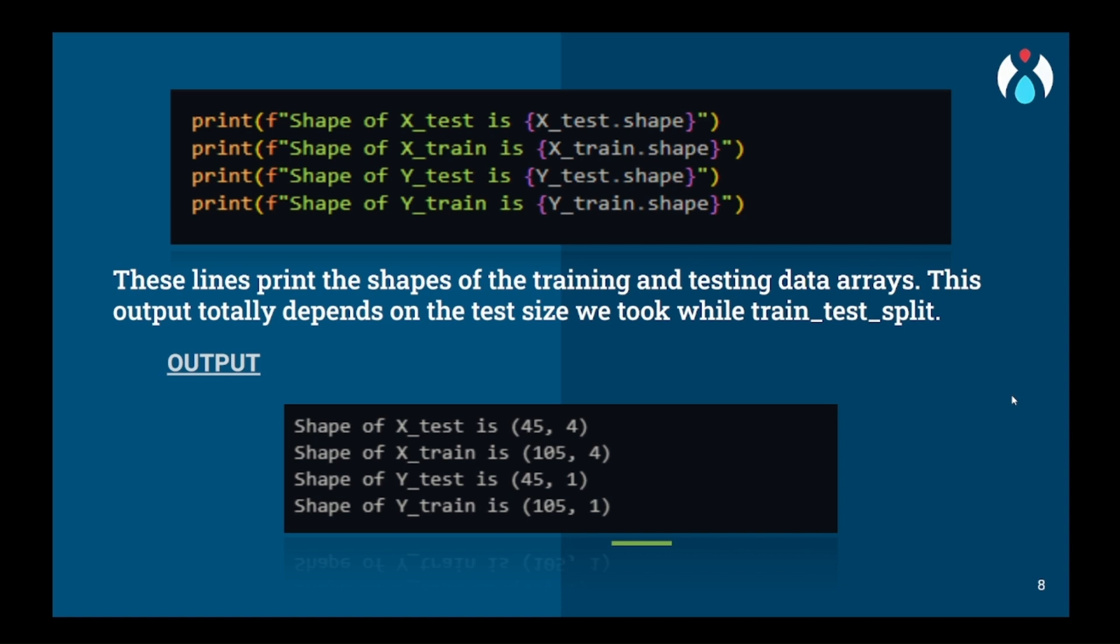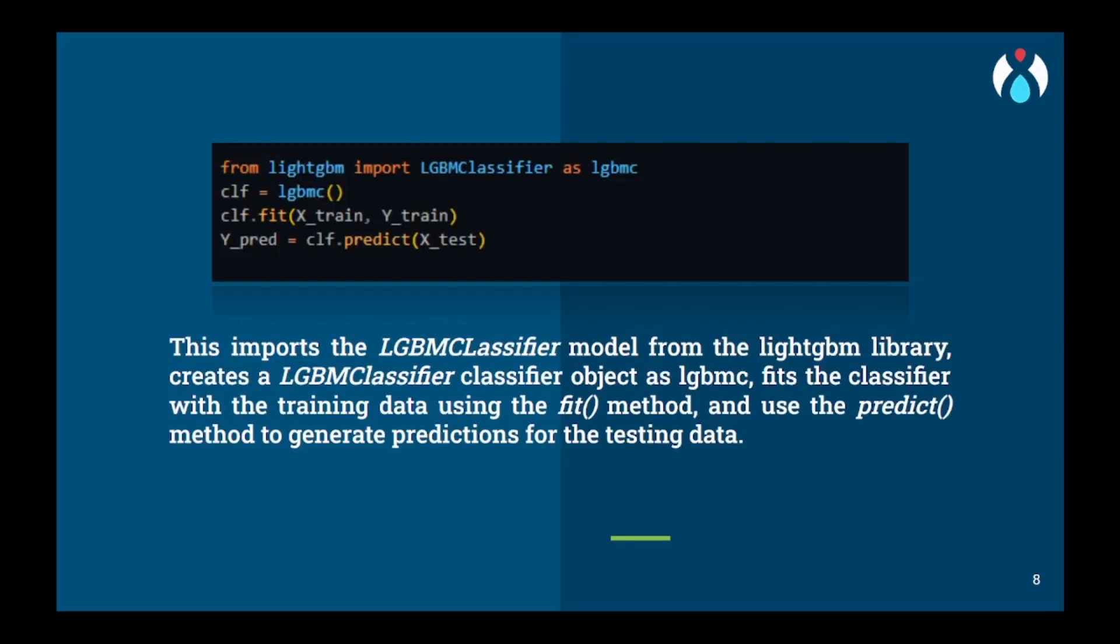Now here we will check the shapes of the data to check if the train-test split has done its work correctly or not. So now we have reached an important part in this presentation.